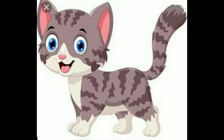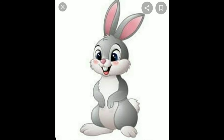Let me know which pet you have at your home. Please write to me in the comment section. A rabbit — it's so cute.